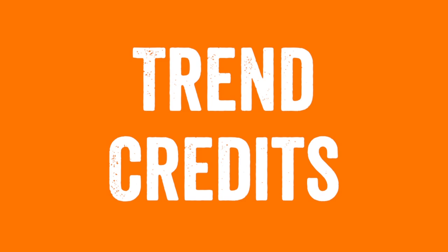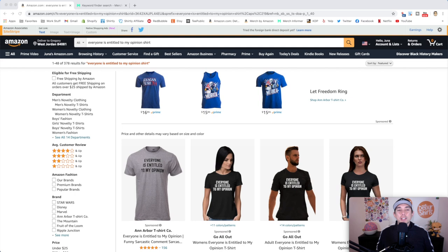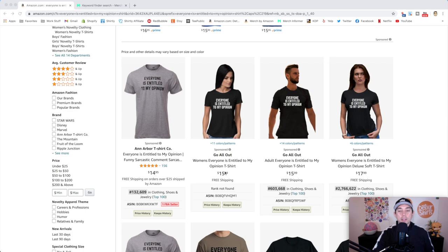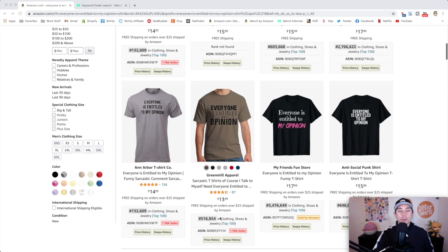Thanks for staying to the end for this trend credits. Here is your trend. Everyone is entitled to my opinion. So you can see here, just a funny phrase here. It's kind of one of these older ones, but it comes back every once in a while. You can see some low BSRs right now, some lower BSRs right now. Let's check Merch Informer.